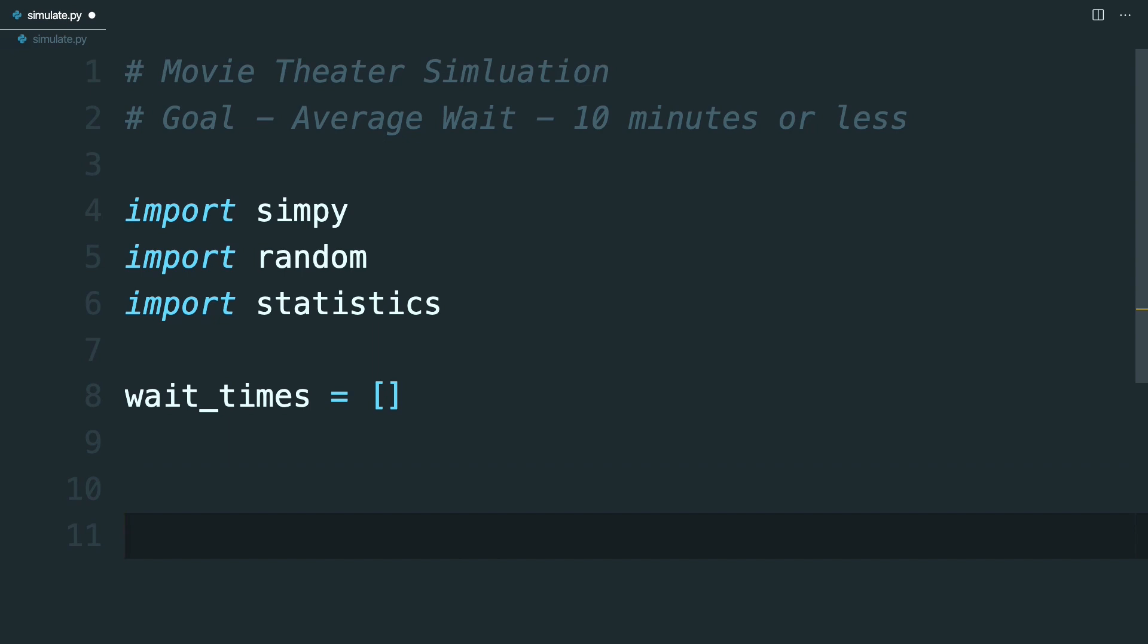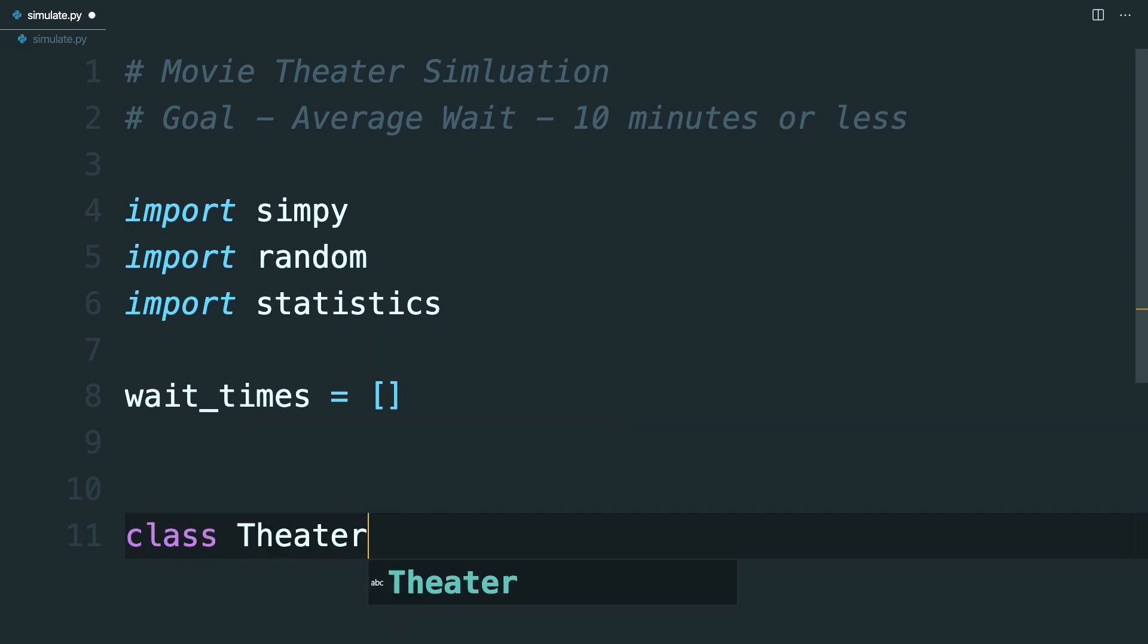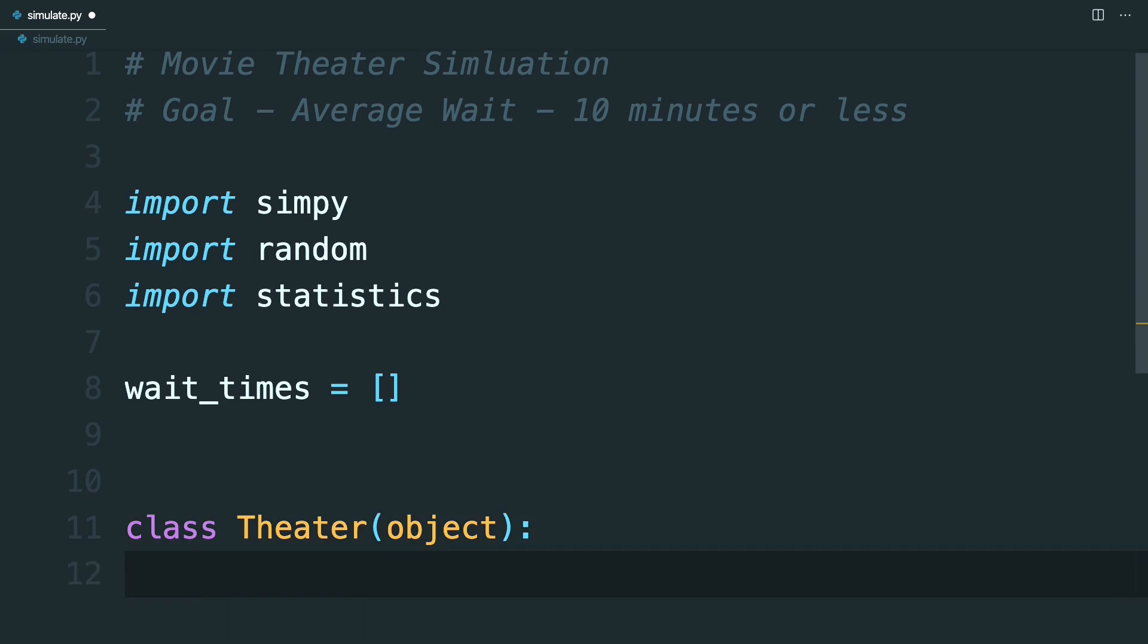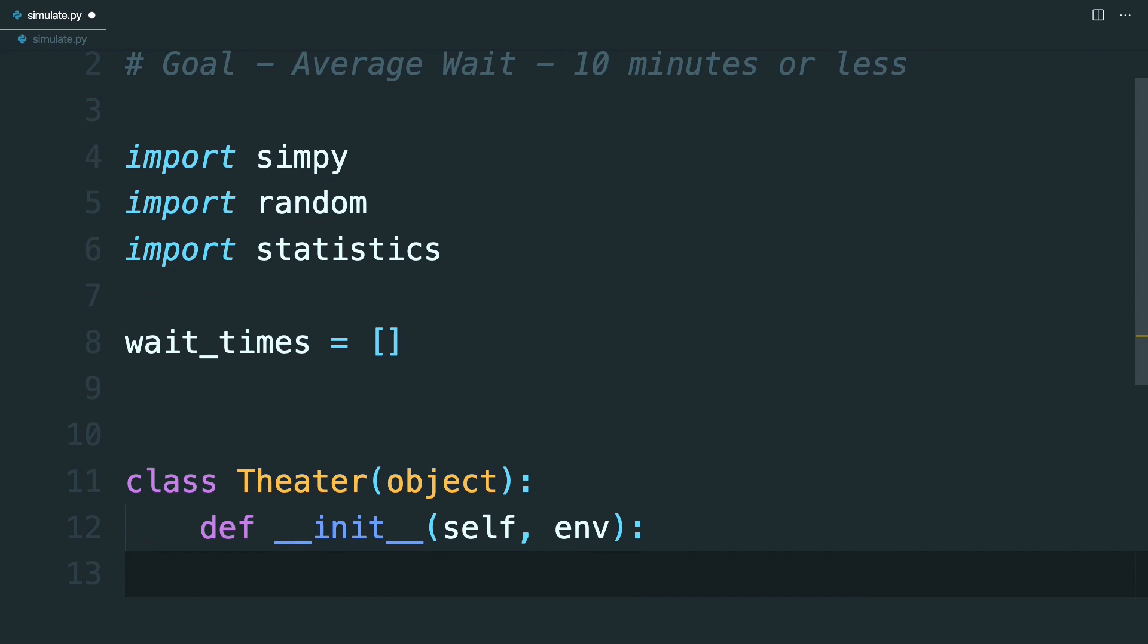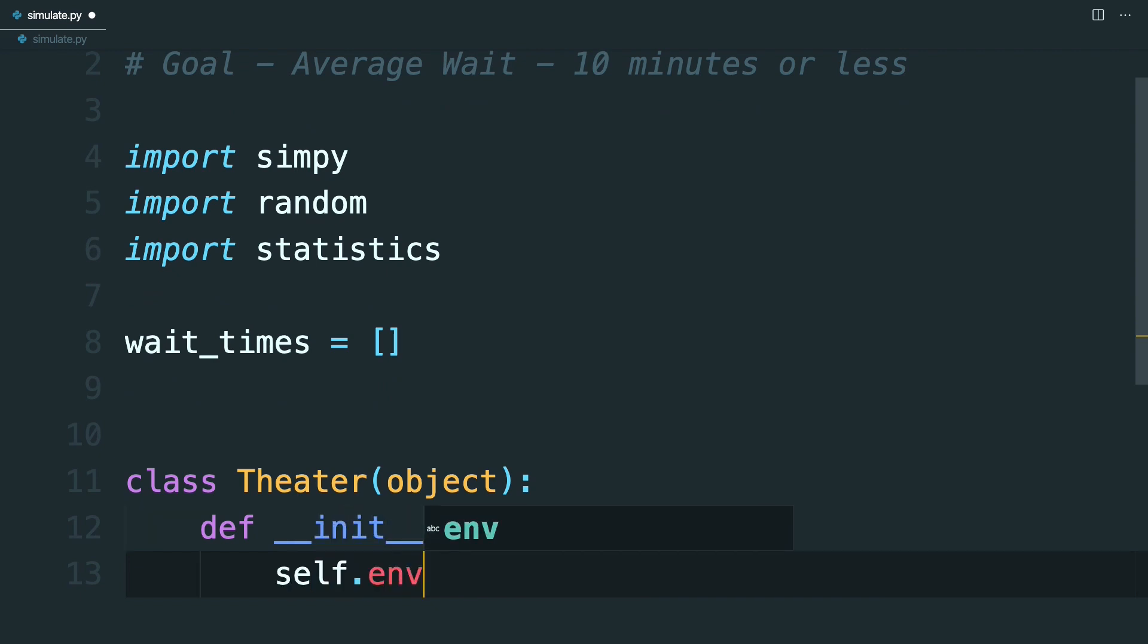This will be the theater as a whole, so we can start defining that class now. Class Theater, extend from object, and then start making the constructor. So def __init__, which will have self, and you'll also pass in an environment, which will be the simpy environment. So you'll set that as a property now. So say self.env for environment is env.